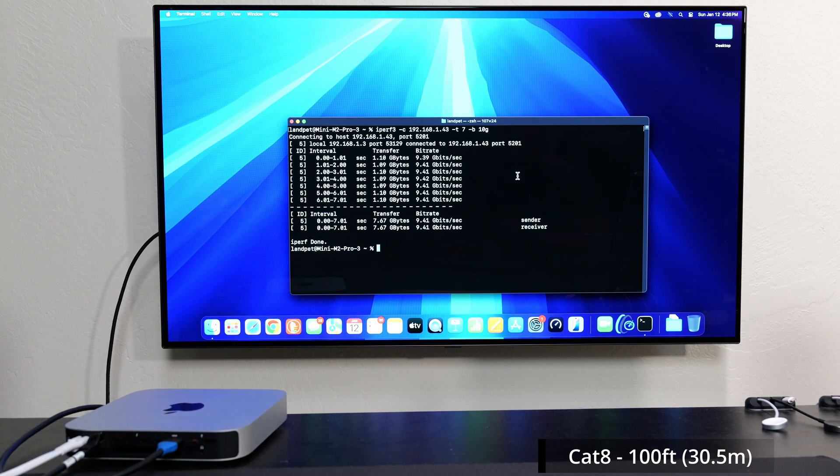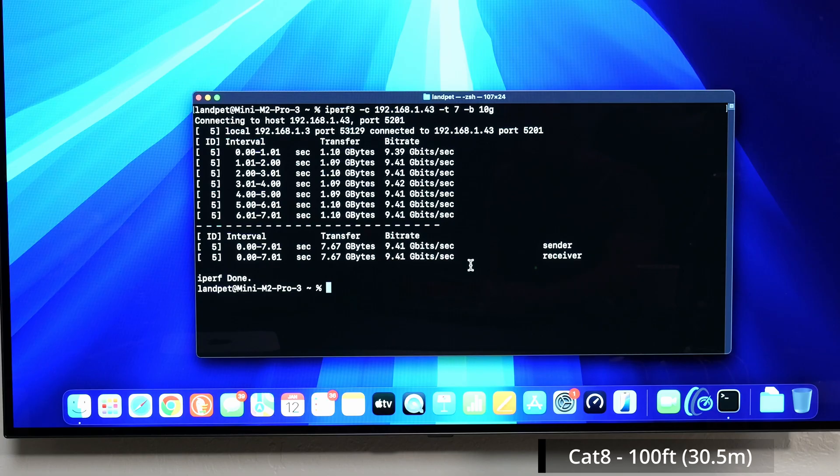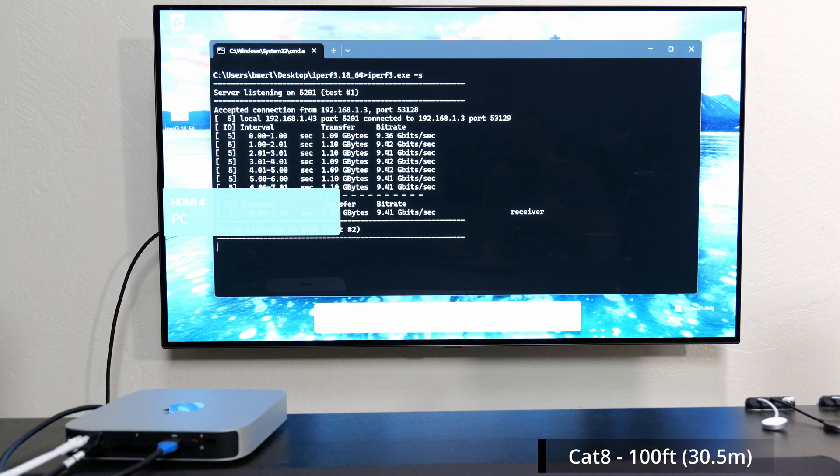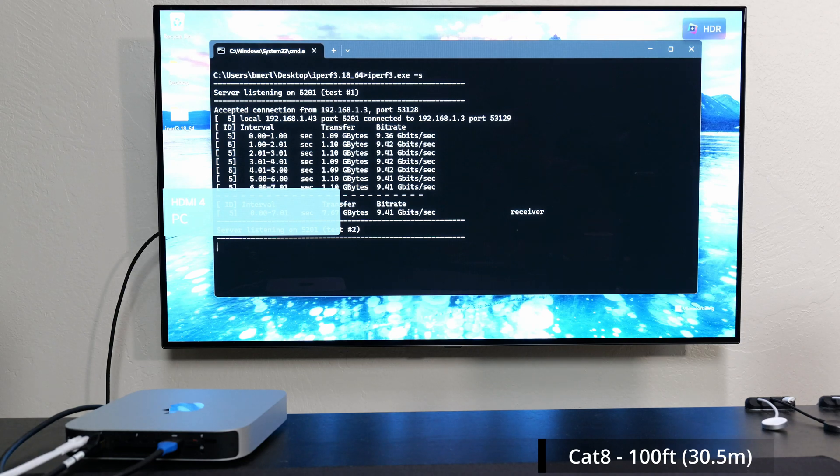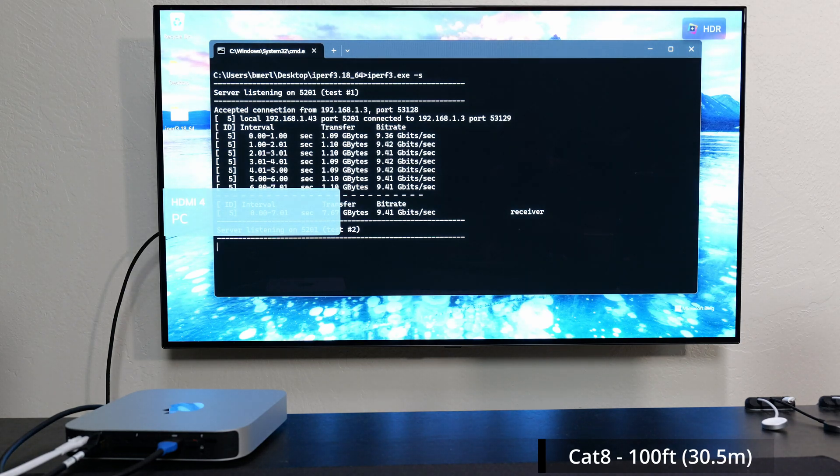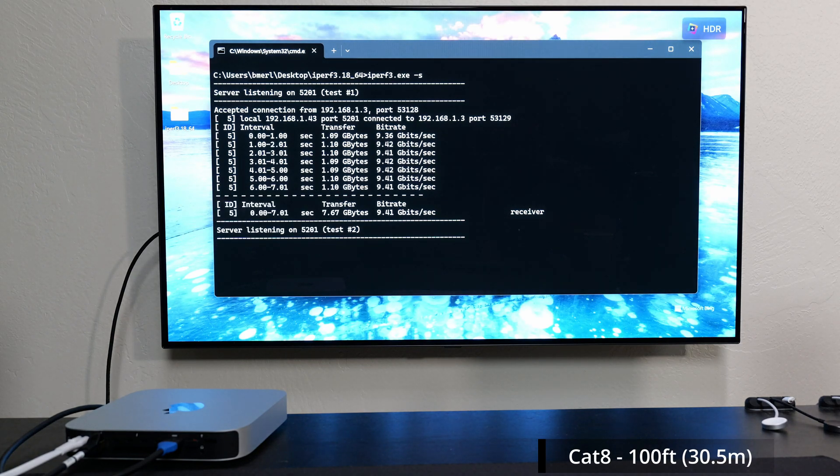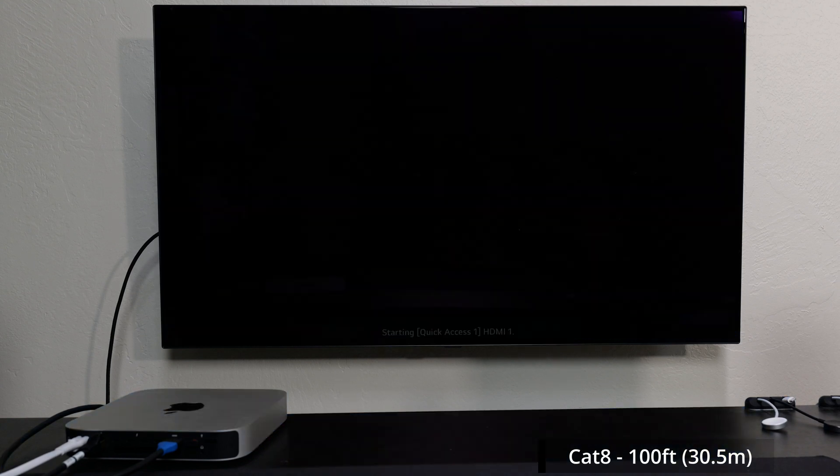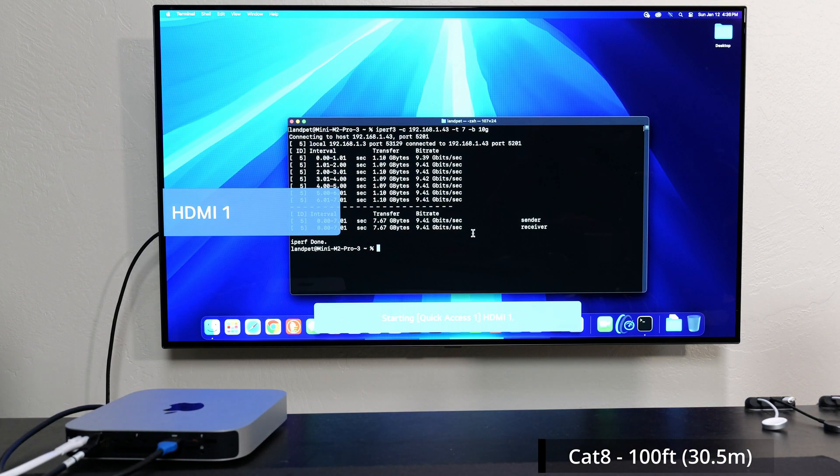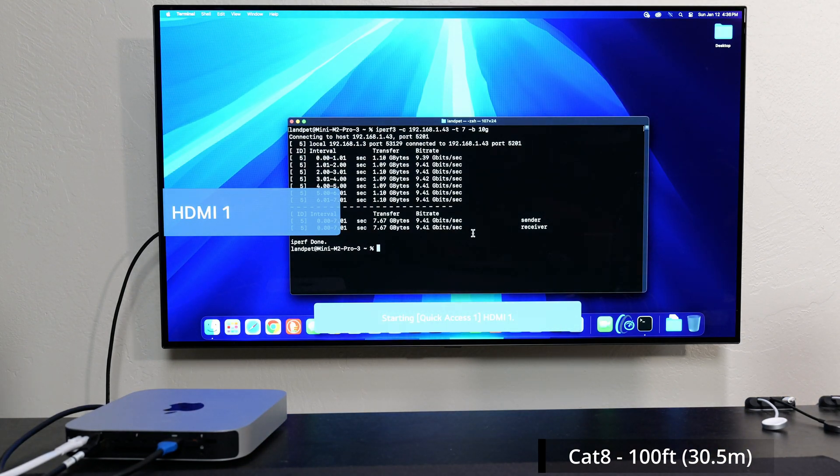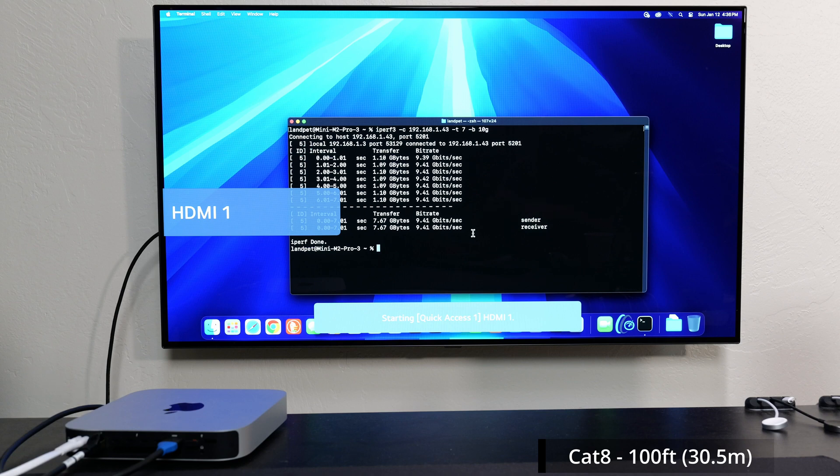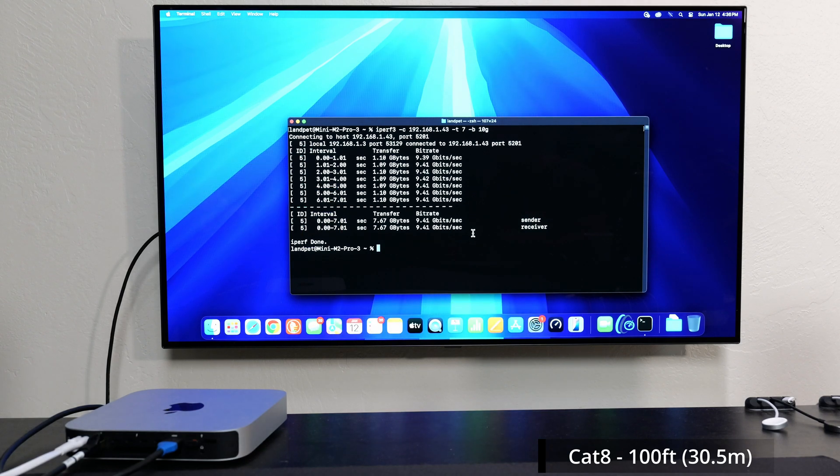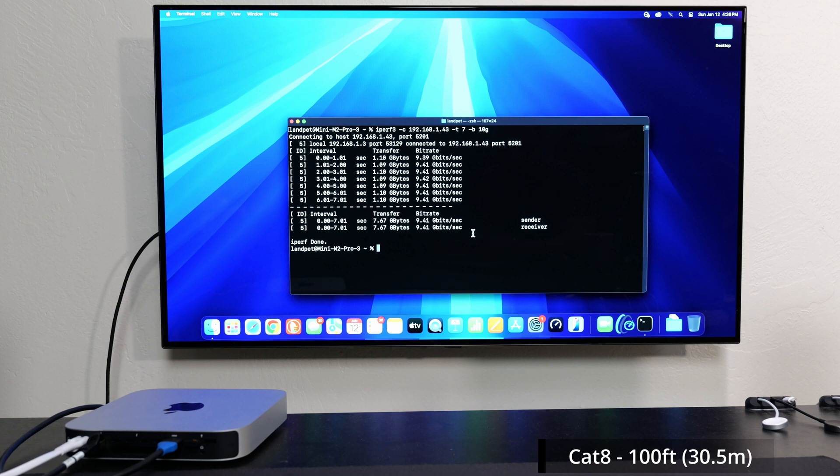I'm using the Cat8 cable by the way. This is a regular test and we got 9.4 gigabits per second download. So now if I switch over to the Windows machine, we could see that it pretty much got that because it's connected to this as the server and the Mac is the client. They're going through a 10 gigabit switch. And again, everything within my network, my Mac Mini and my Windows machine can both support 10 gig speeds.